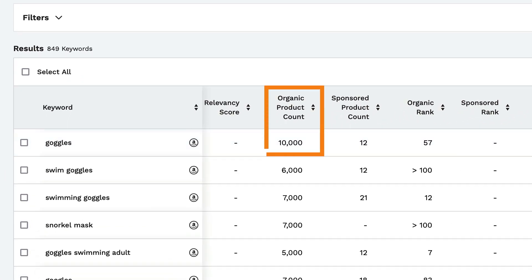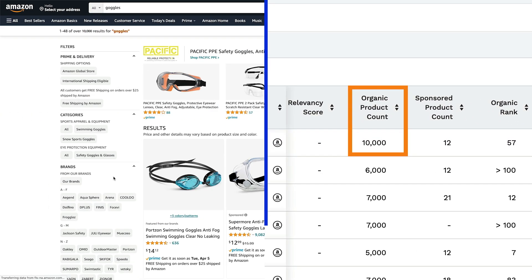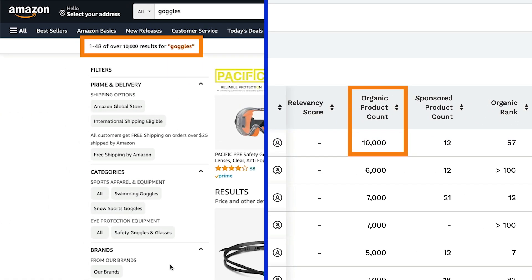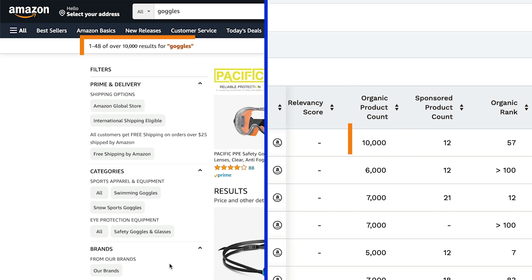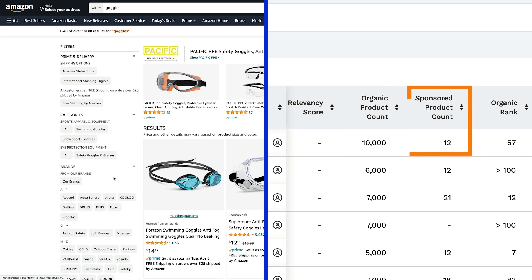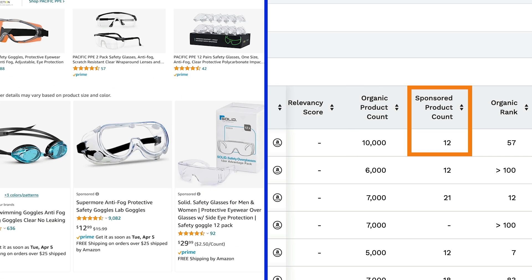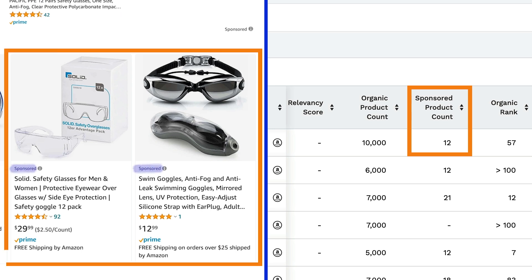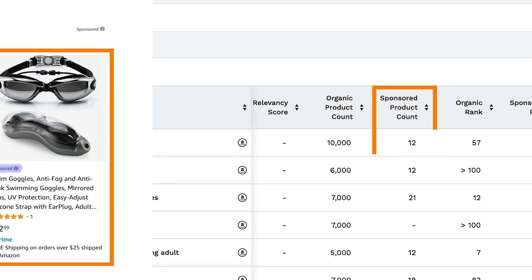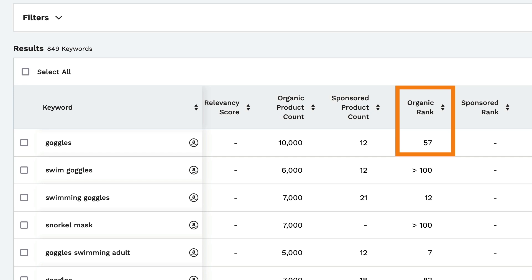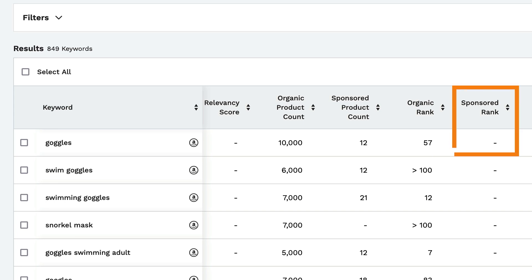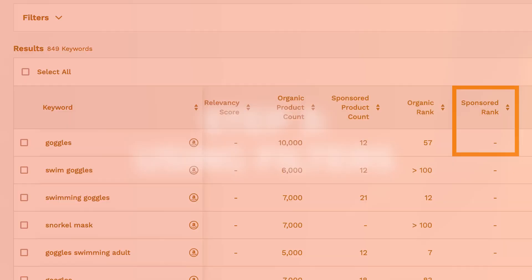Organic product count tells you the total number of products returned for this particular keyword. Sponsored product count tells you the total number of sponsored products recently detected for that keyword. Organic rank is the organic rank of the highlighted ASIN. Sponsored rank is the sponsored rank of the highlighted ASIN.